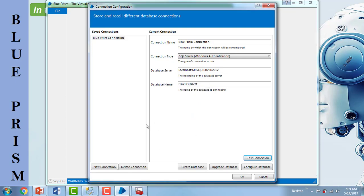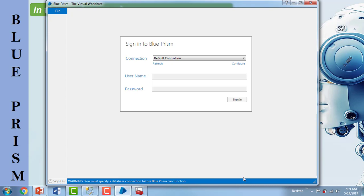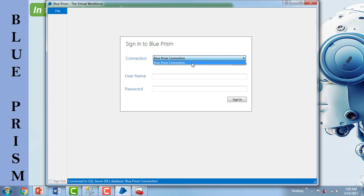If you want to create a new connection at any time, you can go ahead and create one. If you want to delete an existing connection, you can delete it as well. If you want to upgrade or configure the databases, you can use all these options to do so. Now I will click OK. You will see two connections listed — one is 'Blue Prism Connection'. Any existing connections will also appear here.